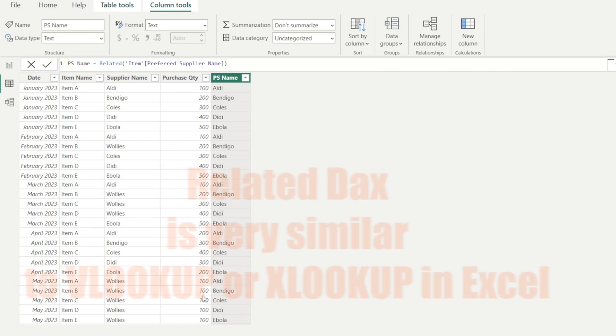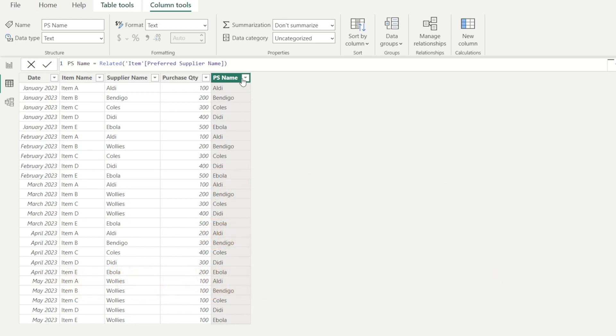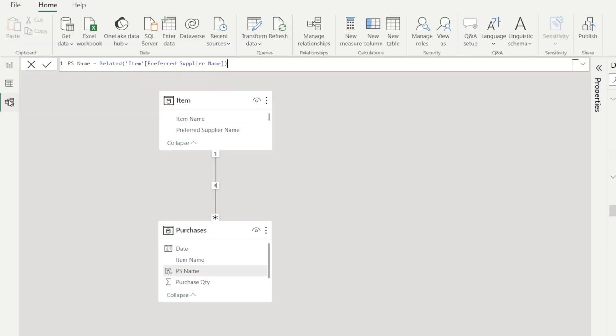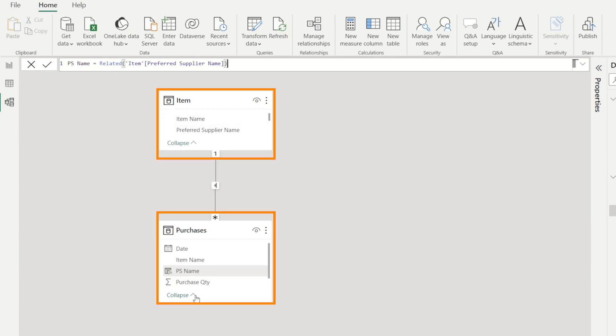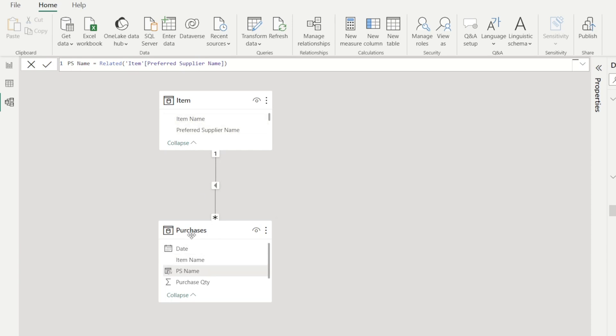This is very similar to VLOOKUP or XLOOKUP in Excel. This is only possible if we have previously defined a relationship between item and purchases table, which we have done in last week's video. If your table does not have the relationship, all you need to do is simply click and drag the common field. In this instance, the common field is the item name. So just click and drag.